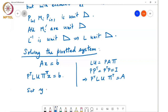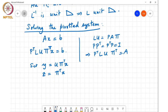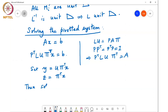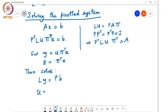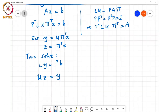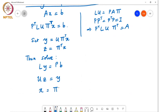We set y = UΠ^T x and z = Π^T x. Then we solve Ly = Pb, multiplying the right-hand side by P. Next we solve Uz = y, and finally we compute x = Πz. Basically, if rows of A are permuted then the corresponding entries of b must be exchanged — that's what Pb does. If columns of A are permuted, the corresponding elements of x must be exchanged — that's what Πz does.